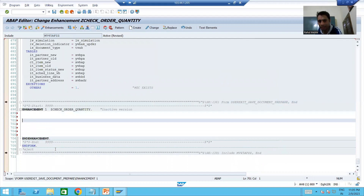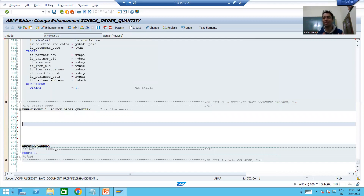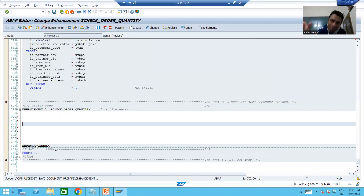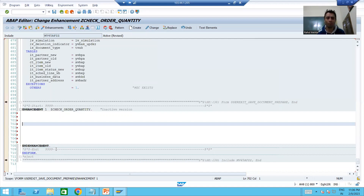Now we will write the code. We are doing this to practice the user exit. In real projects, you can take the access key from the basis person and write the code directly into the user exit. That is why it is called a modification.